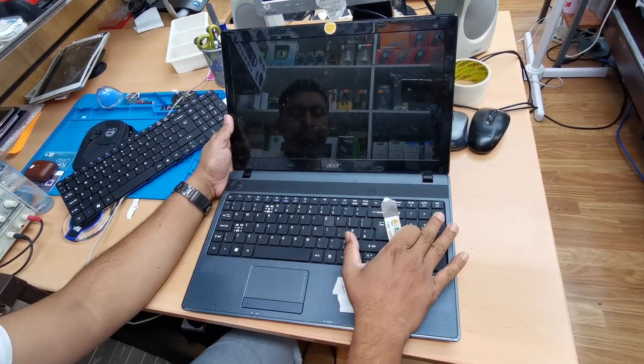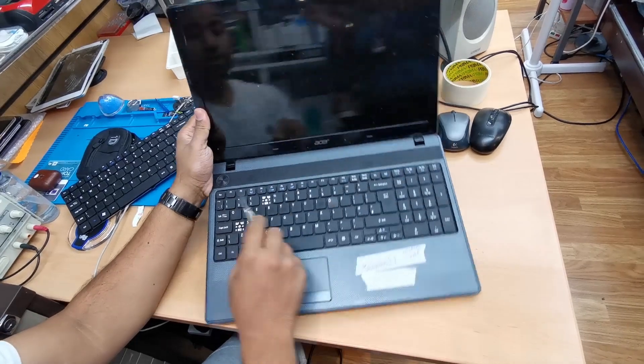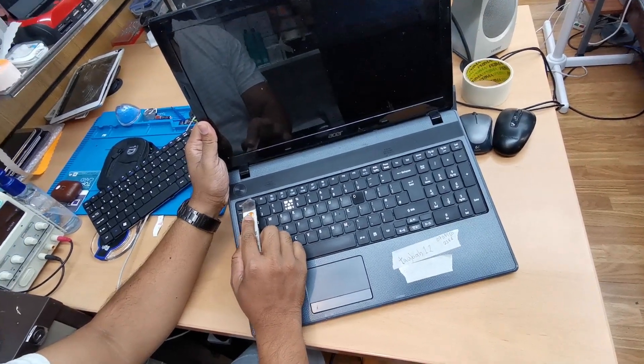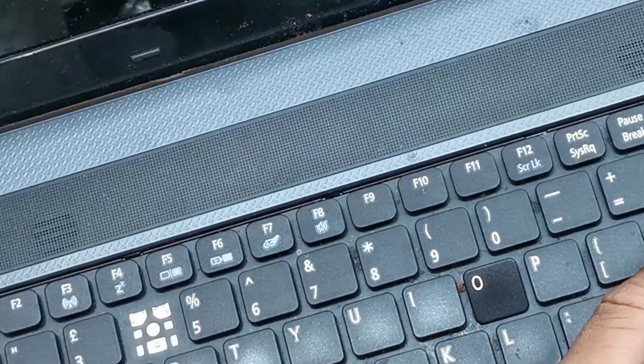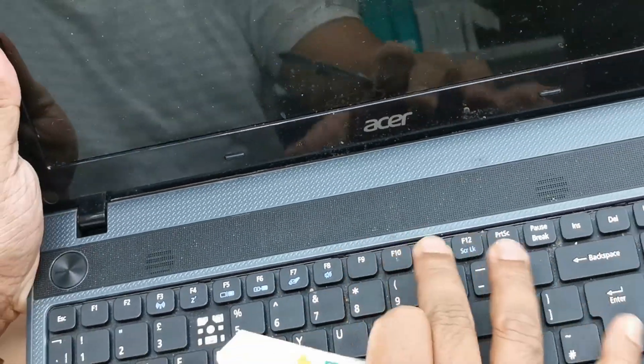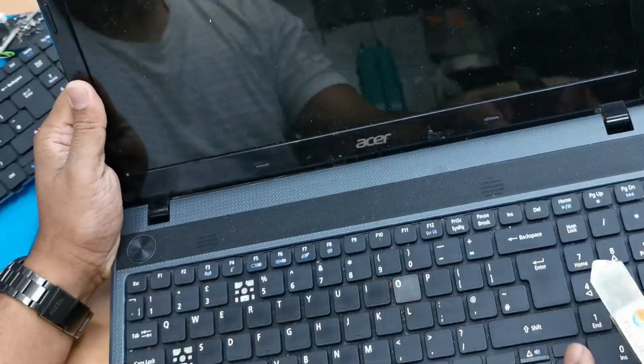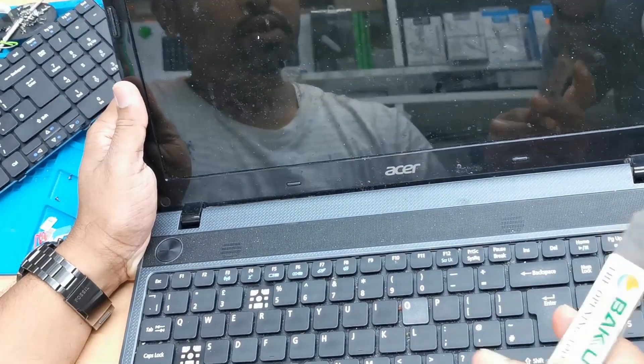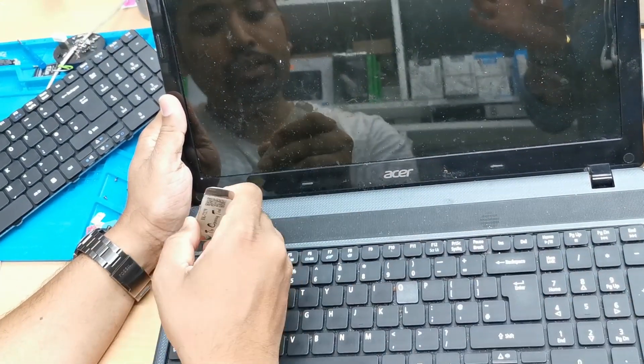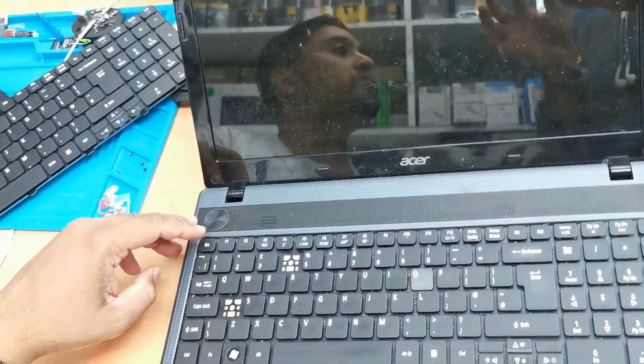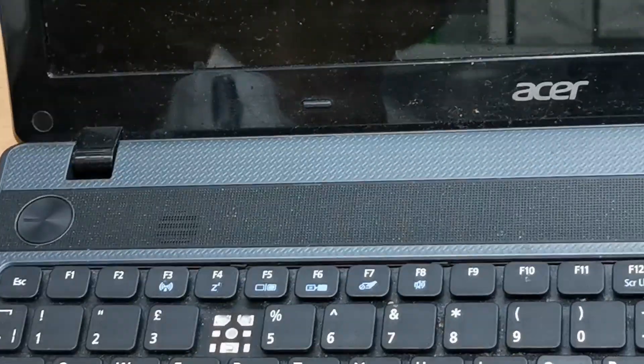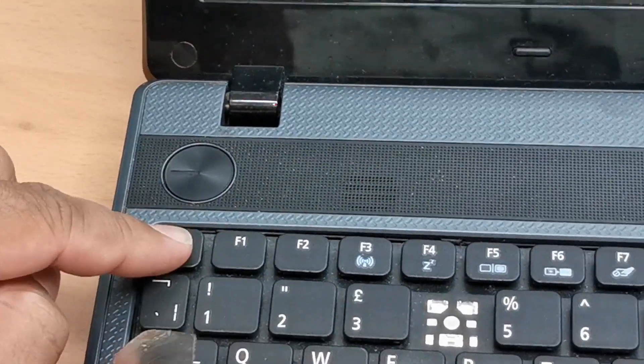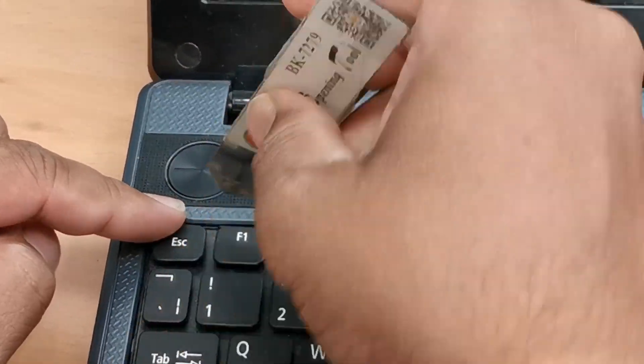On the laptop, they use clips - one, two, three, four, five, six - six clips to secure the keyboard onto the laptop. So what you're going to do first, take the flat tool, try it from the corner. If you can focus here please, right next to the power button.